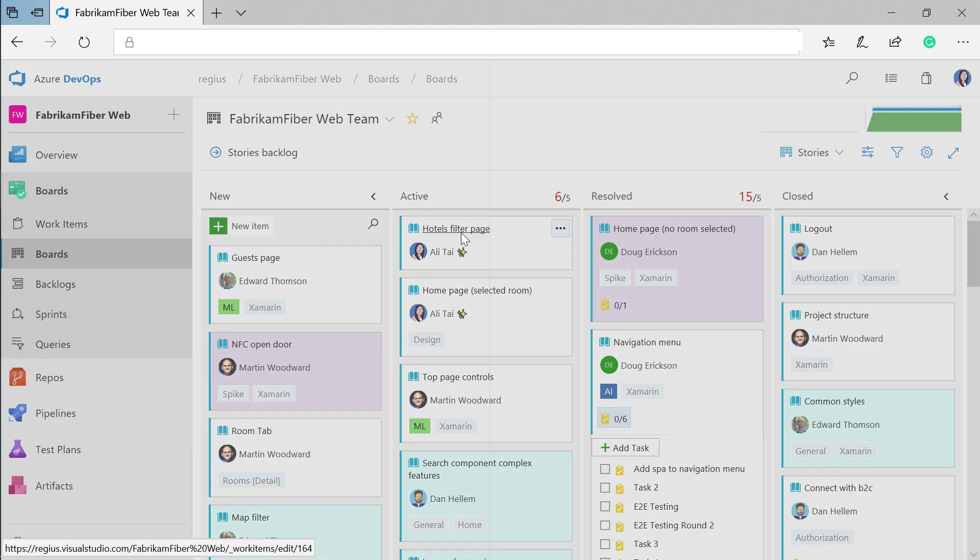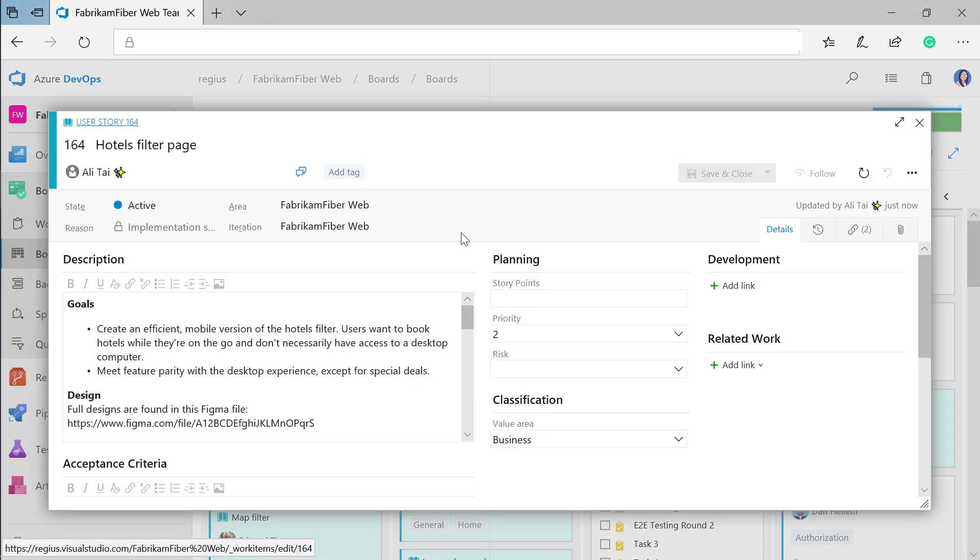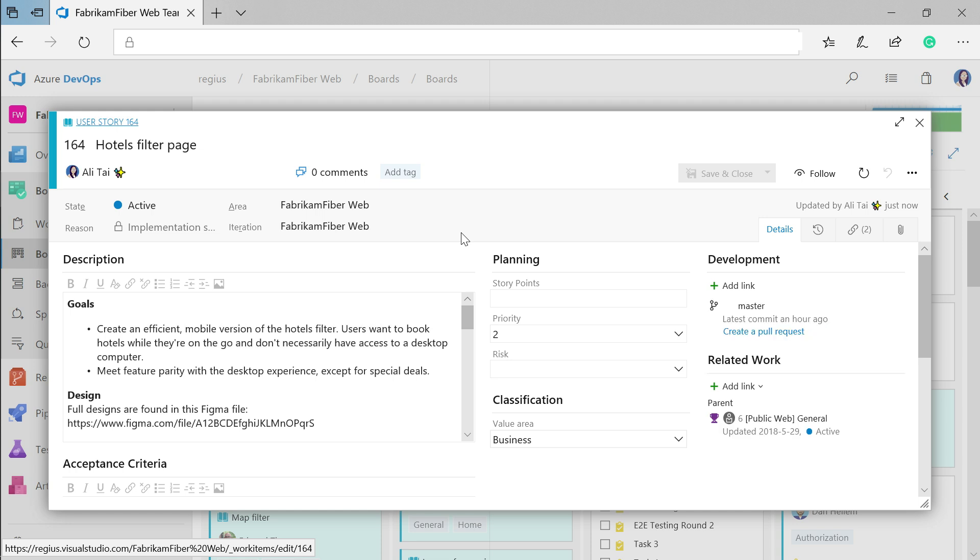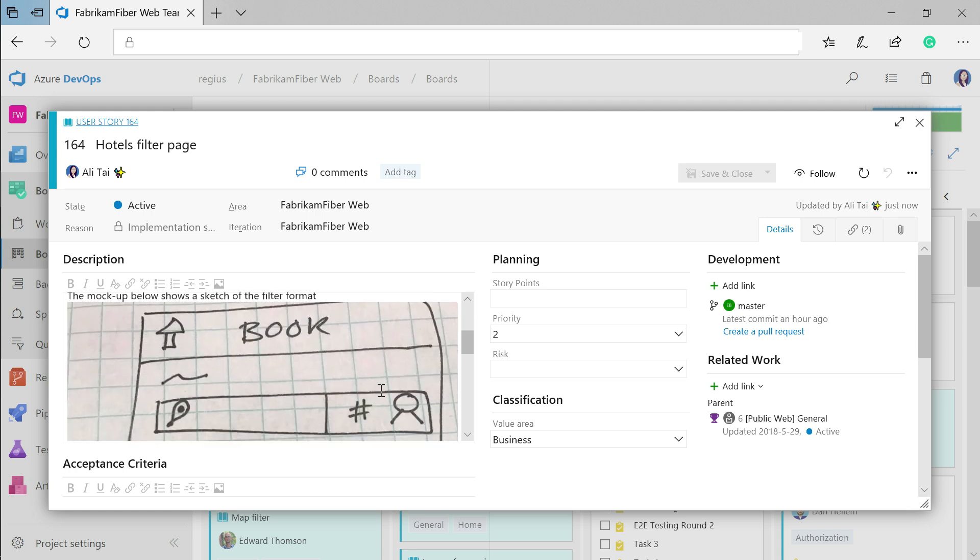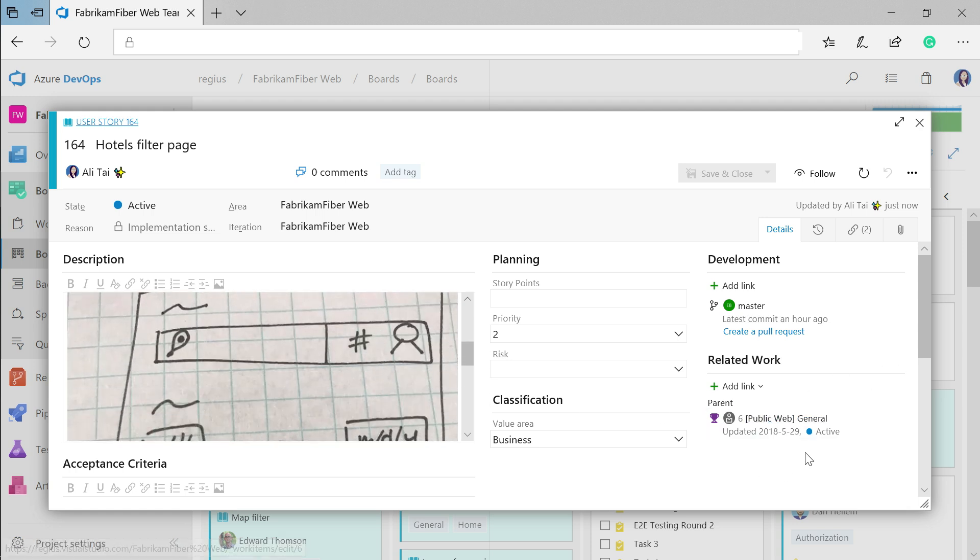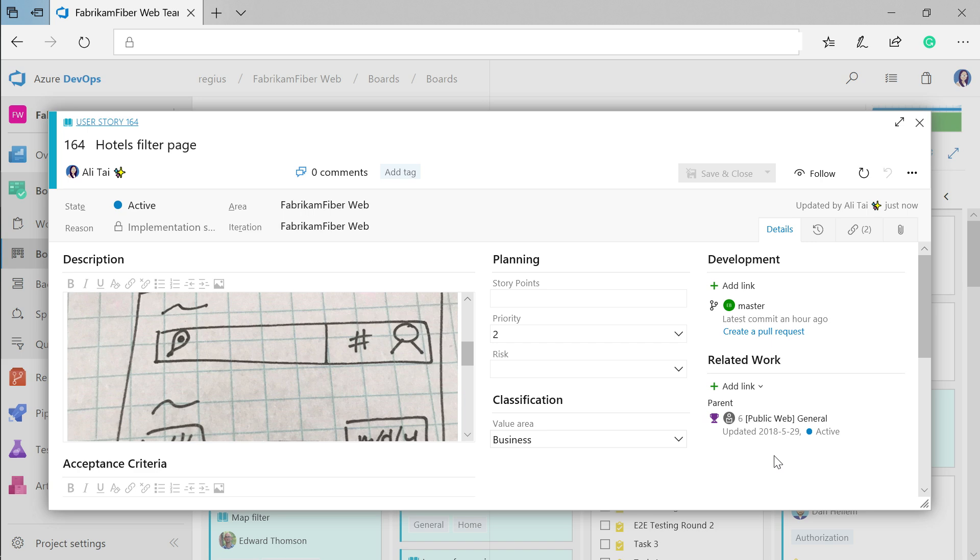Each of these cards can also be opened up for more details so that you can add as much information as you need. You can use this work item to hold formatted details, images, and links to other work items in the project, whatever you need to refine the work item. You can also customize the fields on your work items to meet your team's tracking needs.